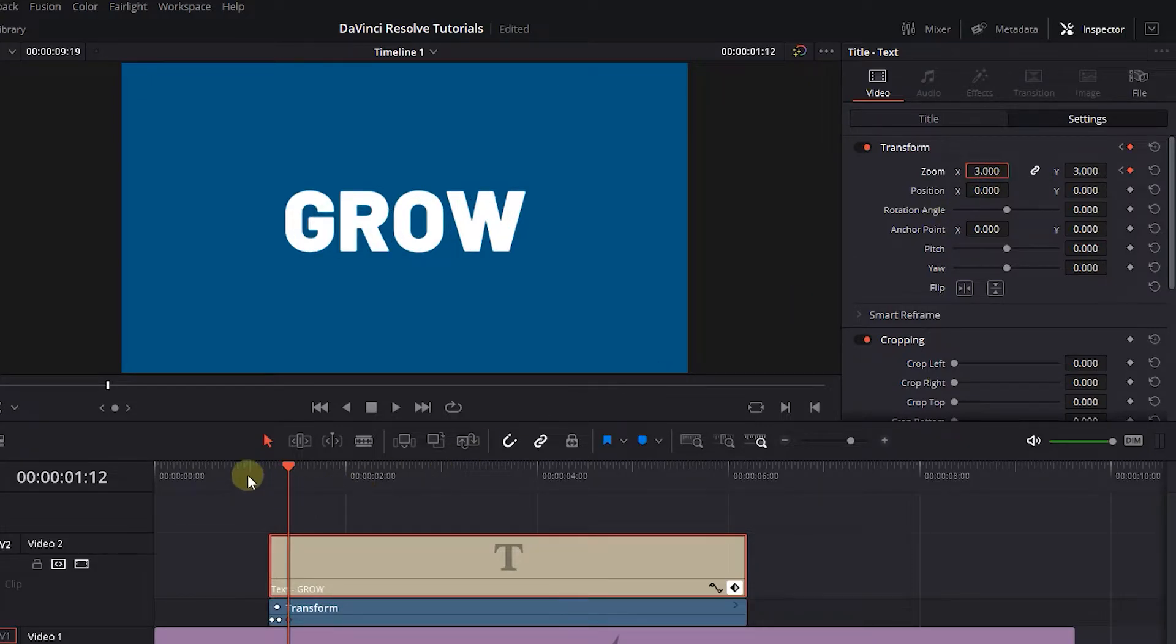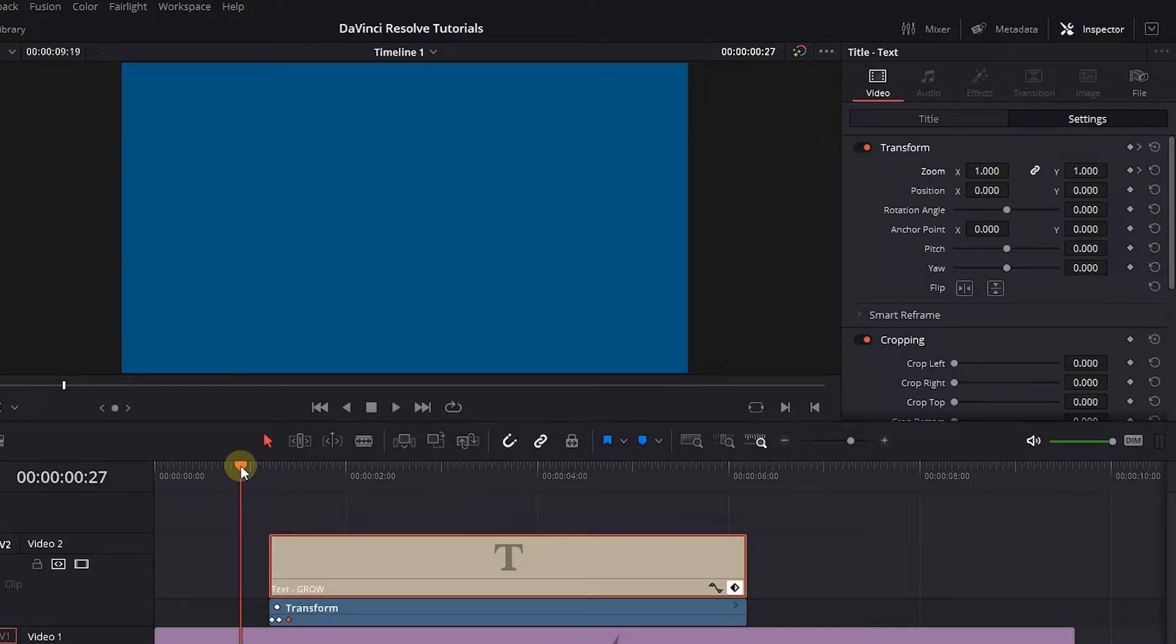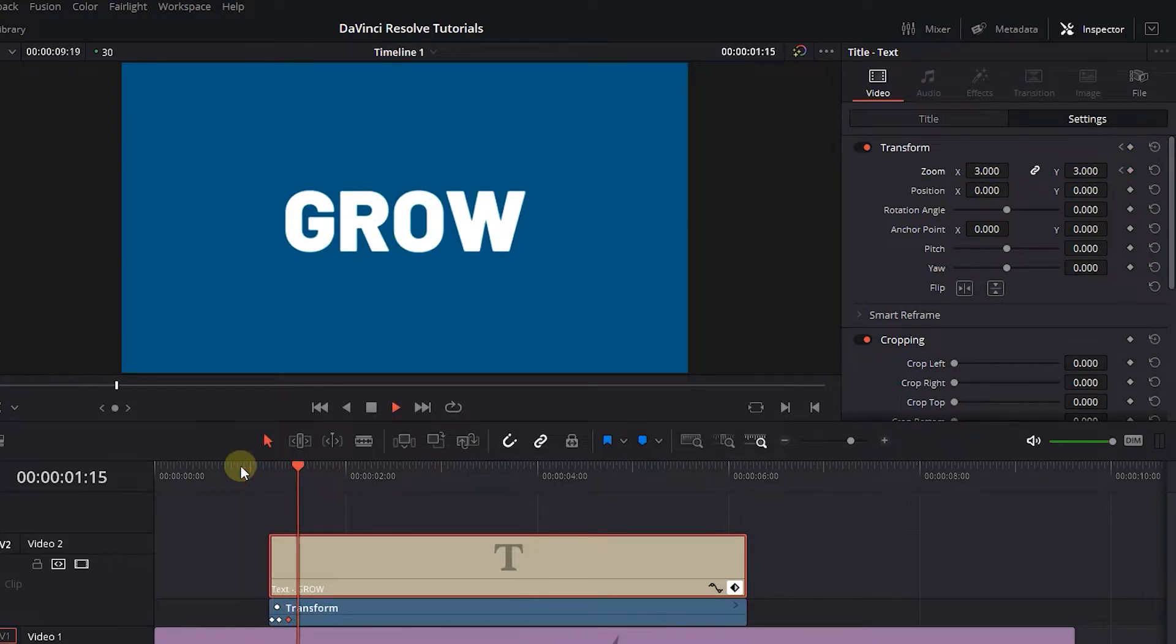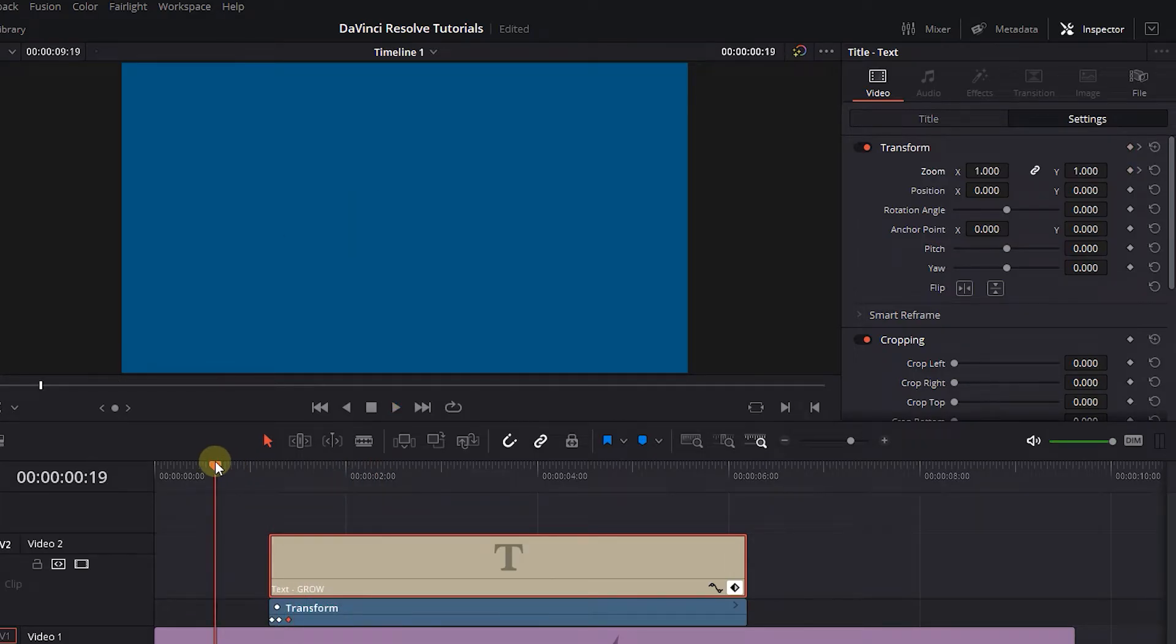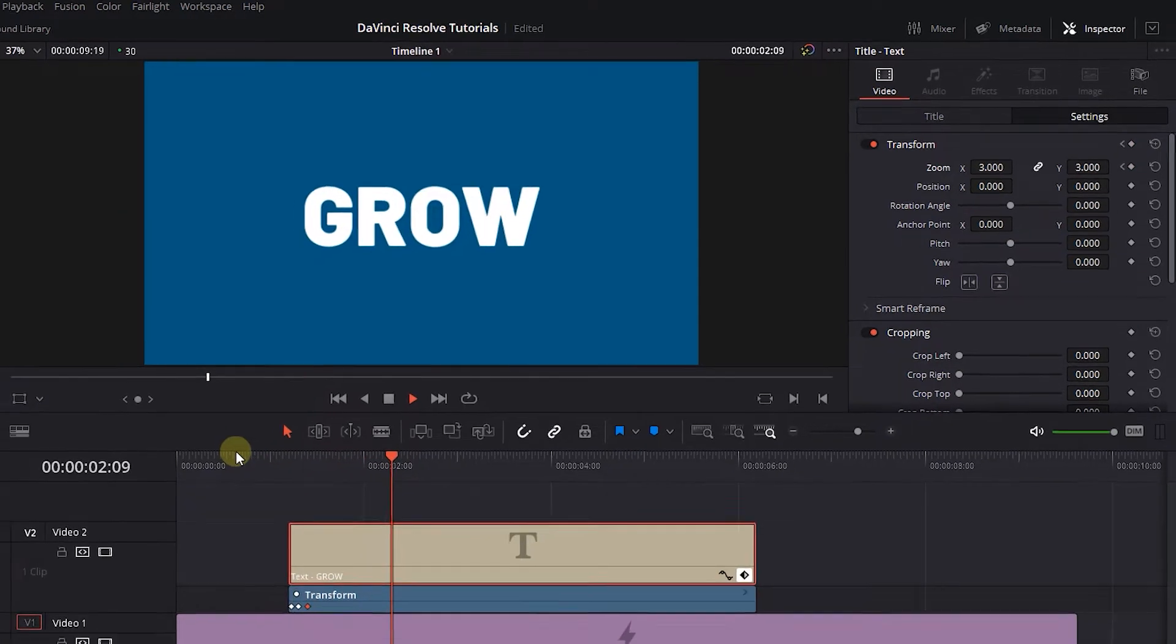And now we have this growing text effect. The text growth happens from the center of the text, but I want it to happen from the bottom left corner.